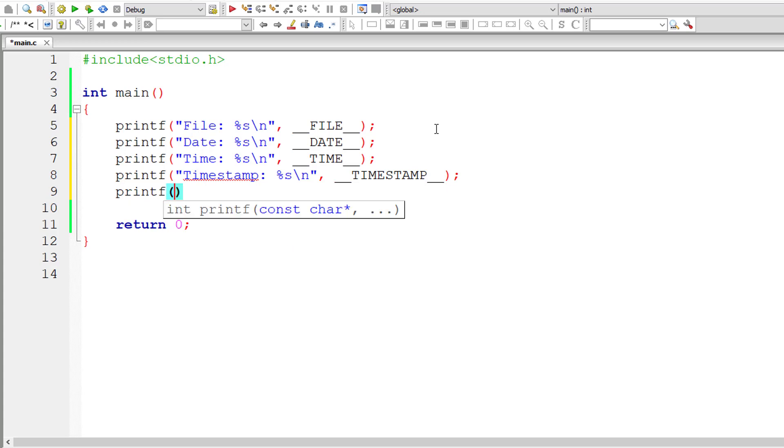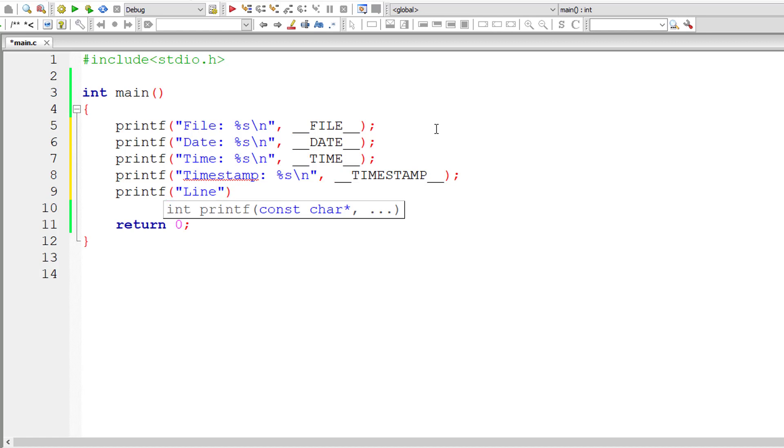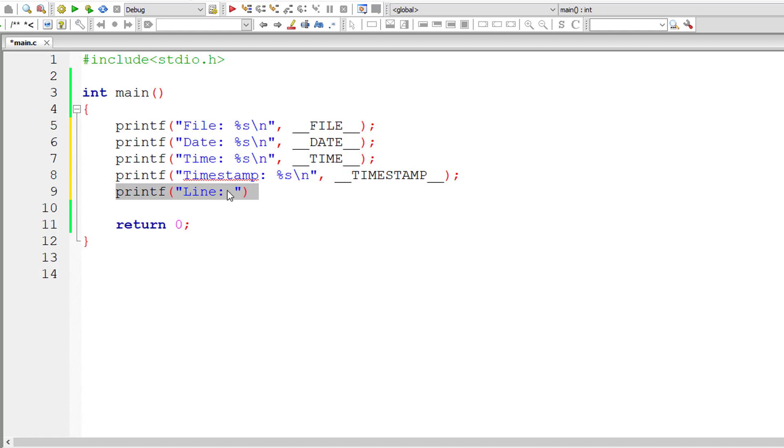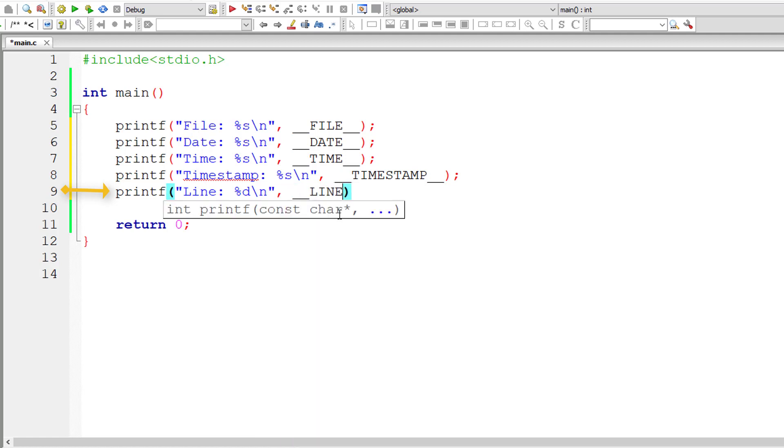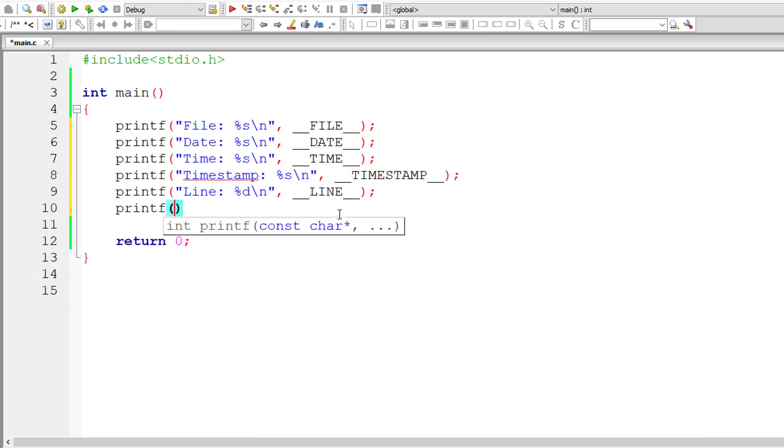Now one more thing: the LINE, the line number where this predefined macro is actually present. It returns line number. Its return type is number %d. So double underscore LINE followed by double underscore. It should return 9 as return value.